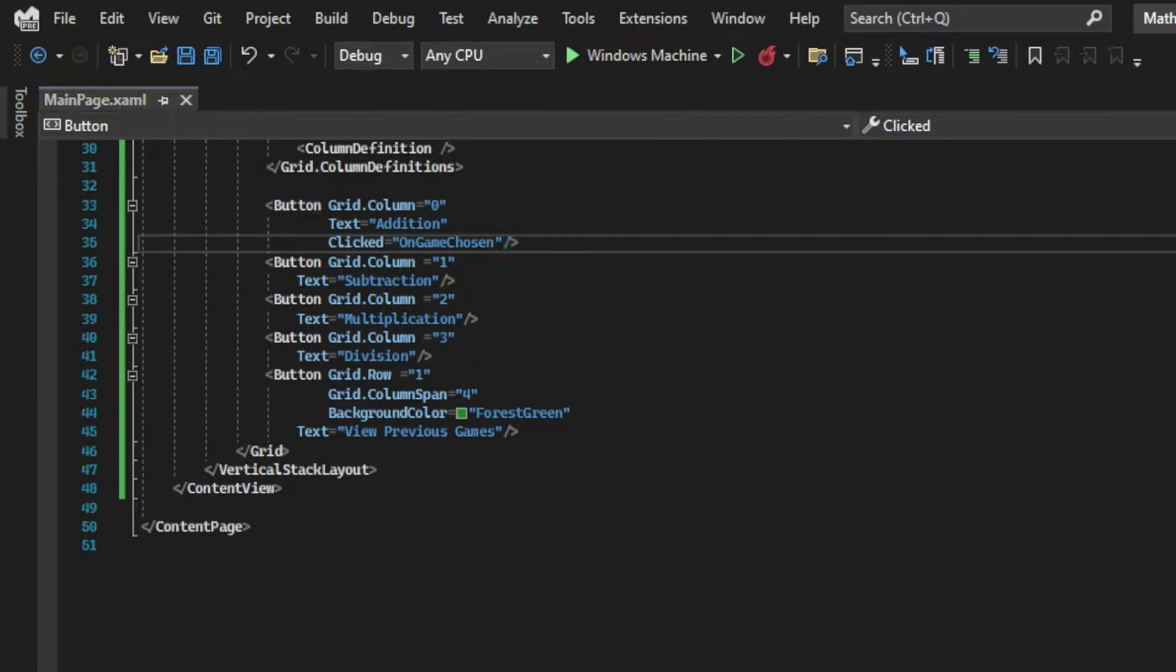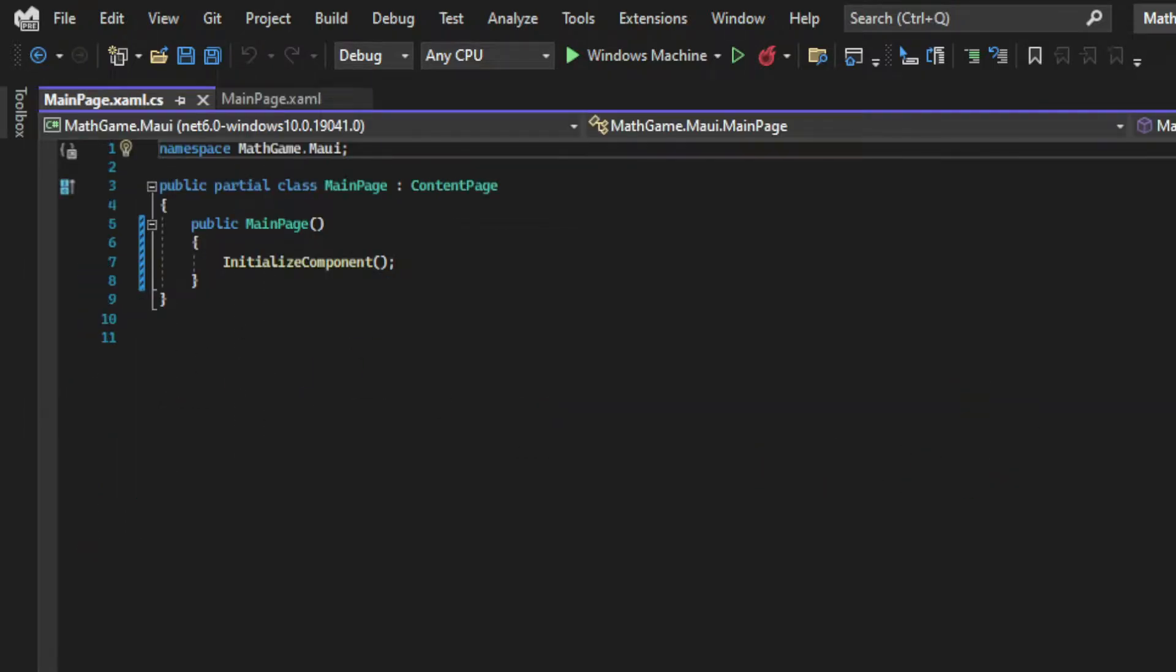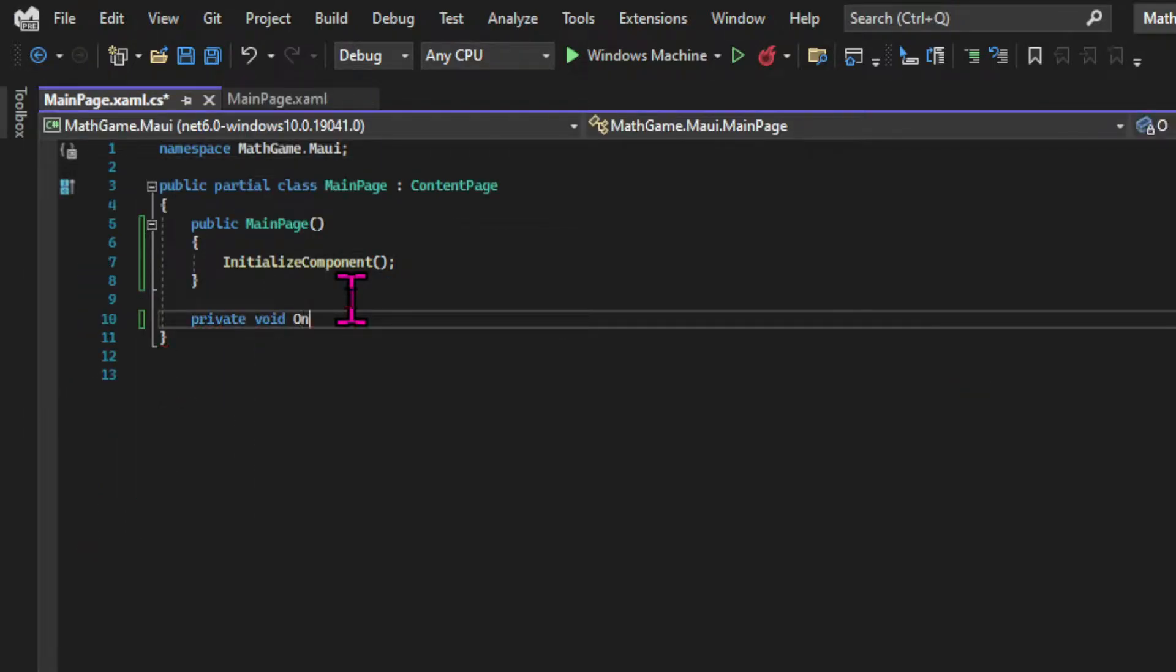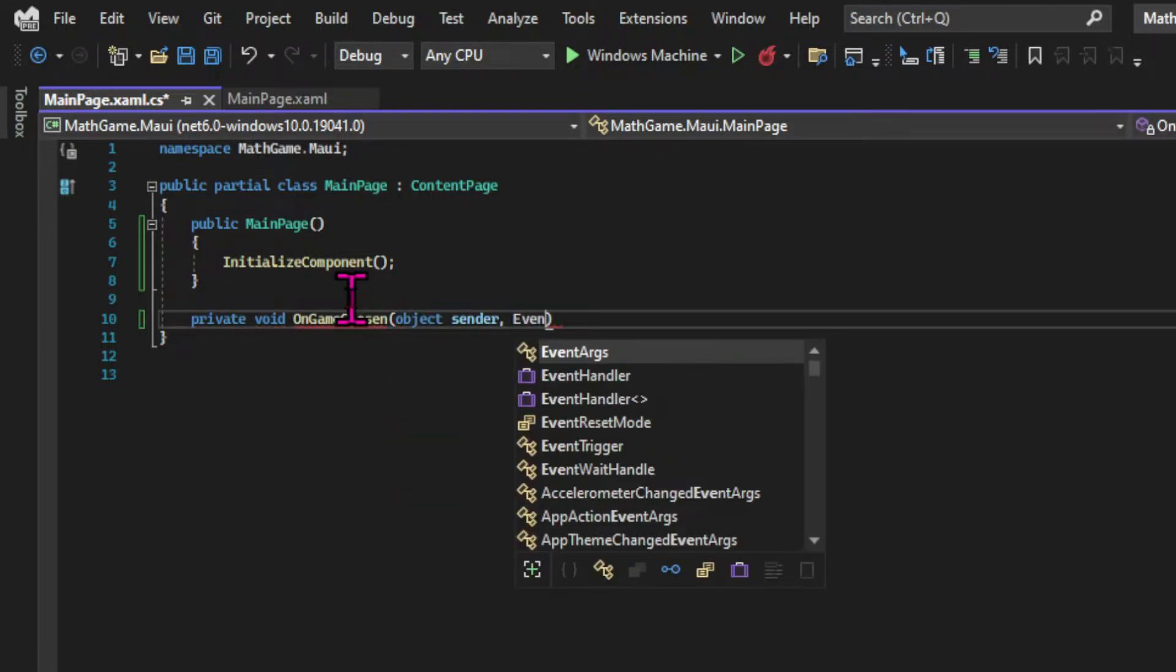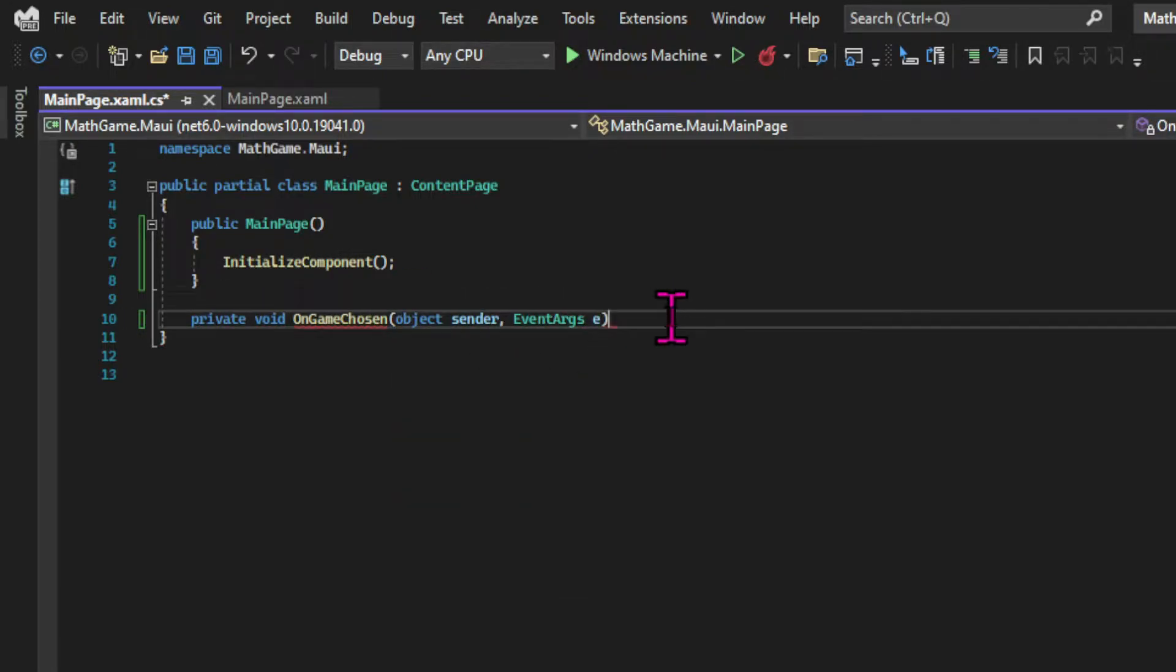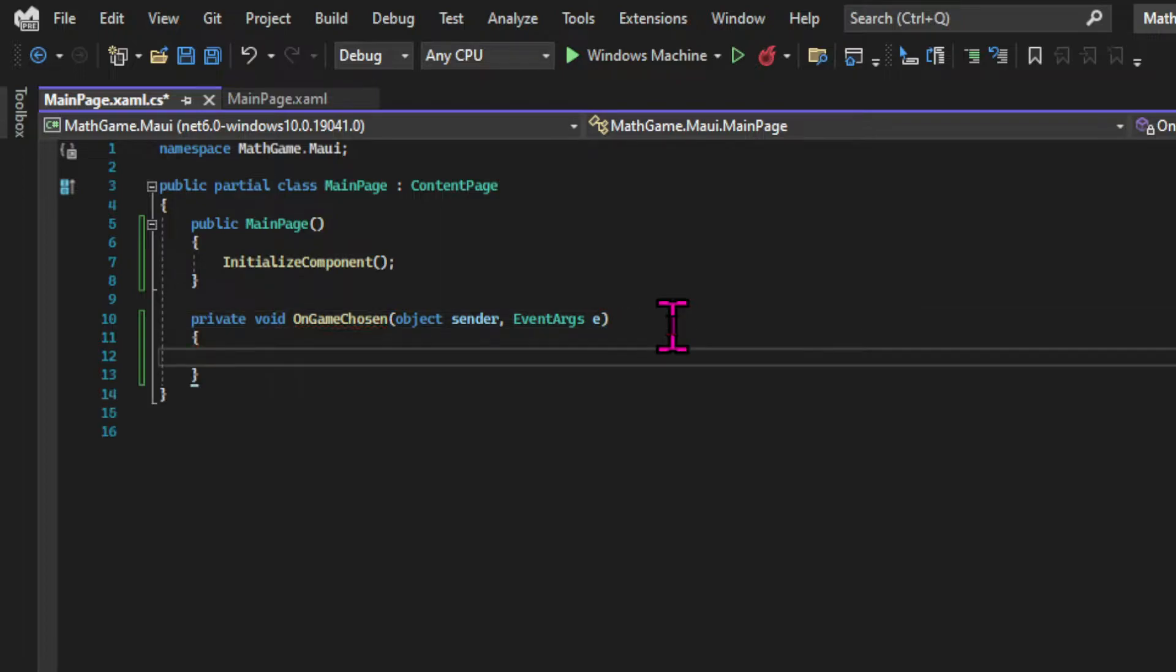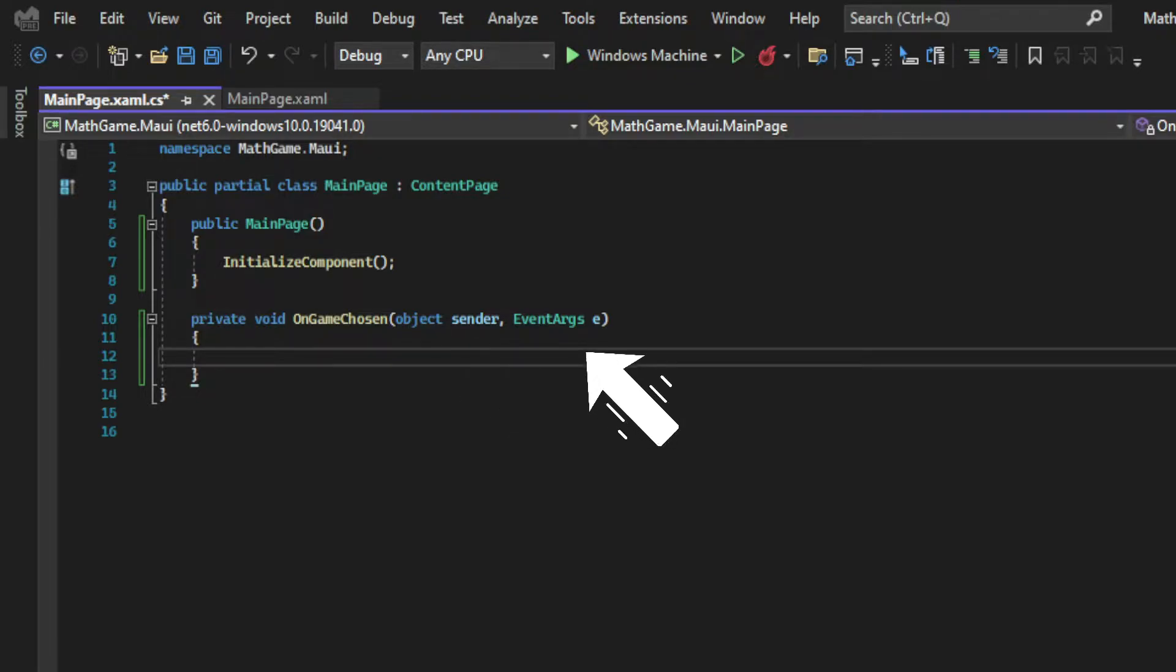In the code behind file let's create that method. So let's create a private method since we only want it to be used inside this class. And void because it doesn't return anything. And the method will have two arguments. The first one is a big object with information about the button. And the second is a .NET class with information about the event.